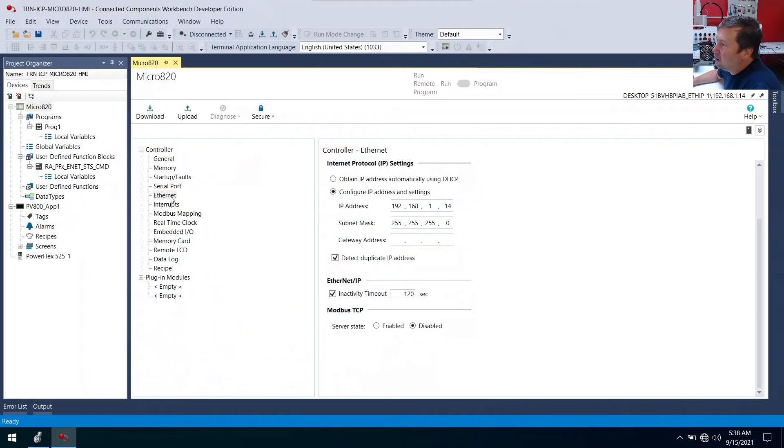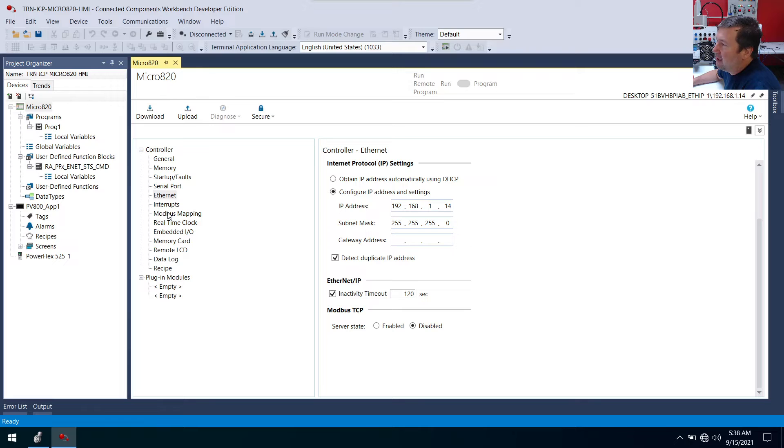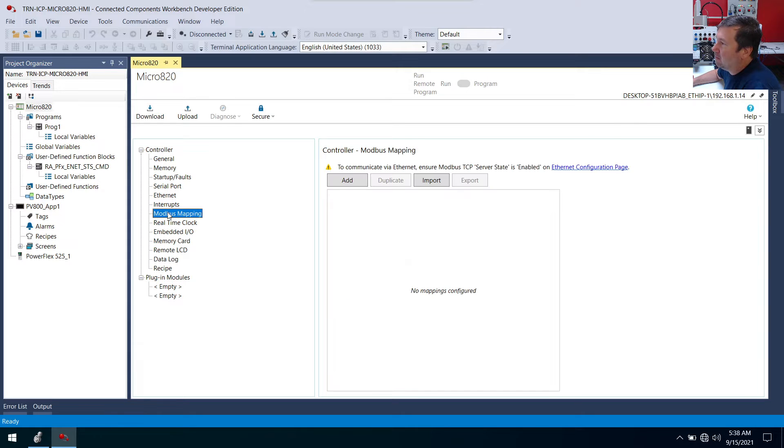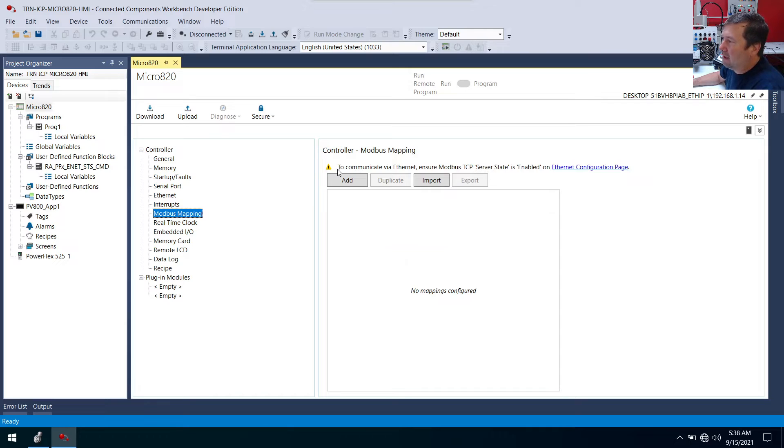Right below our Ethernet, just a few down, we have Modbus mapping. And if we'll click on it, then here's where we're going to add our mapping.